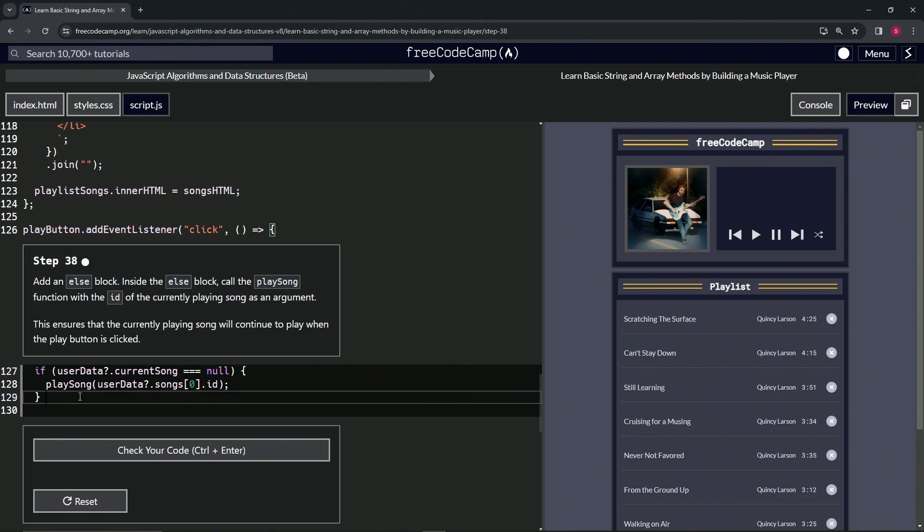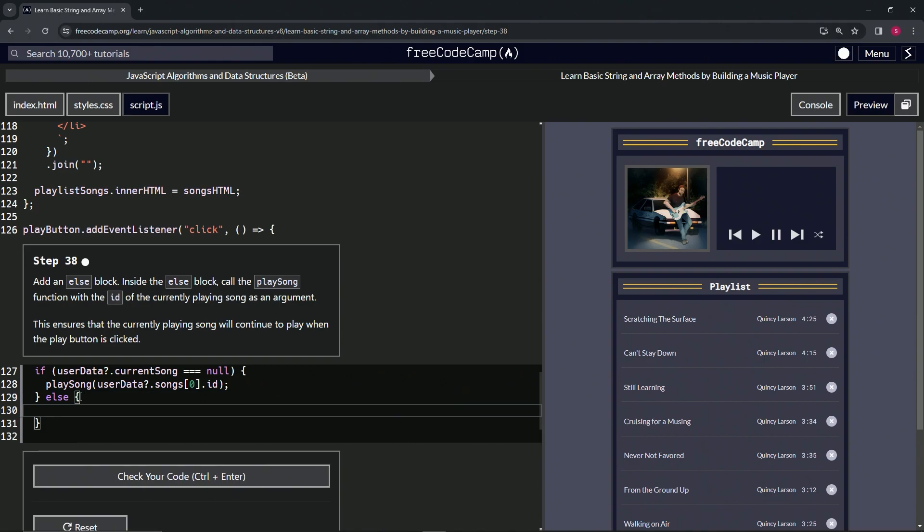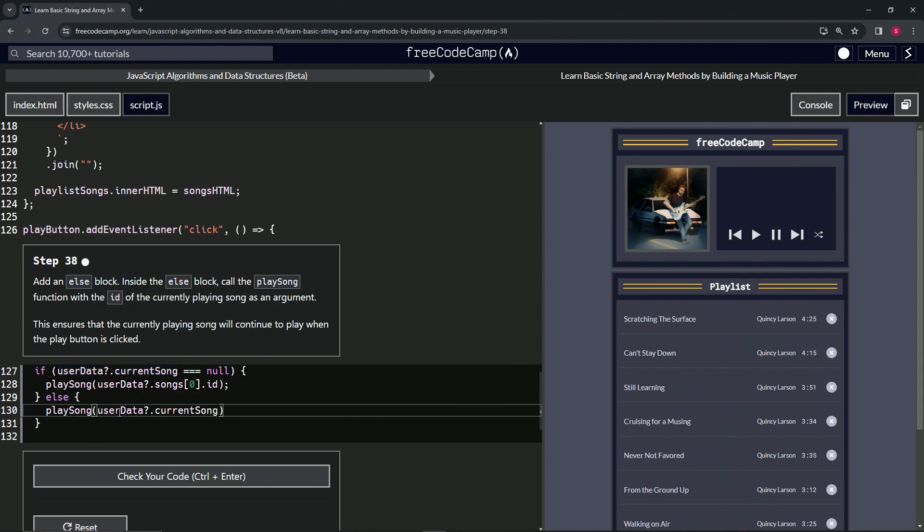Alright, so we'll do the else block here, like this, then we'll have the curly braces. Inside here we'll do playSong, and then inside the parentheses we'll just take this right here, bring it down, copy it, bring it down, and then say .id like that. Let's go to the end.